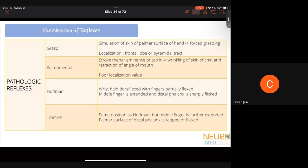Pathological reflexes: the grasp reflex occurs when stimulating the palmar skin — the patient grasps your finger. Most primitive reflexes reflect corticospinal tract or frontal lobe disease and have poor localizing value. The palmomental reflex — stroking the thenar eminence causes wrinkling of chin skin and retraction of the angle of mouth — is a frontal release sign with poor localizing value.